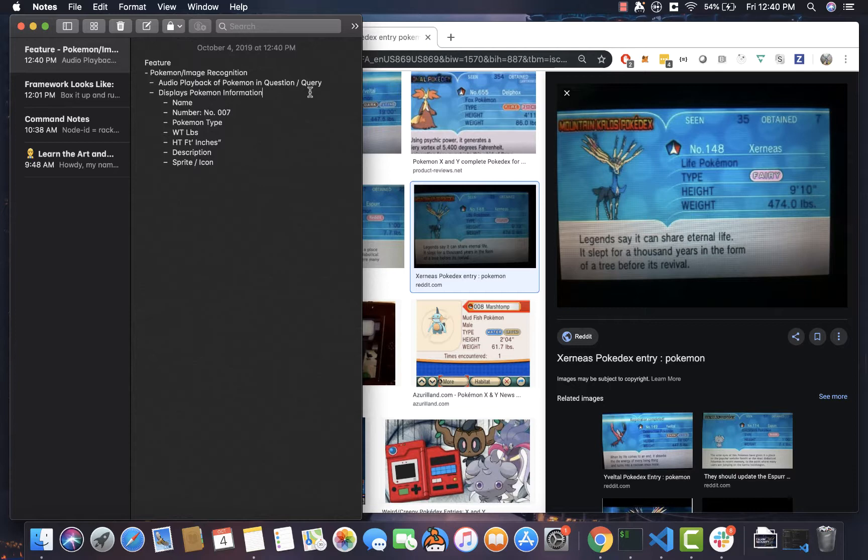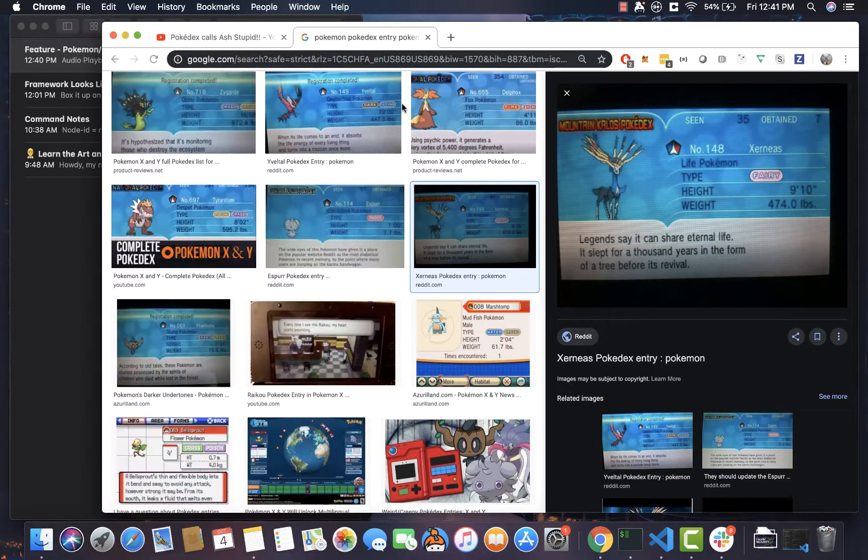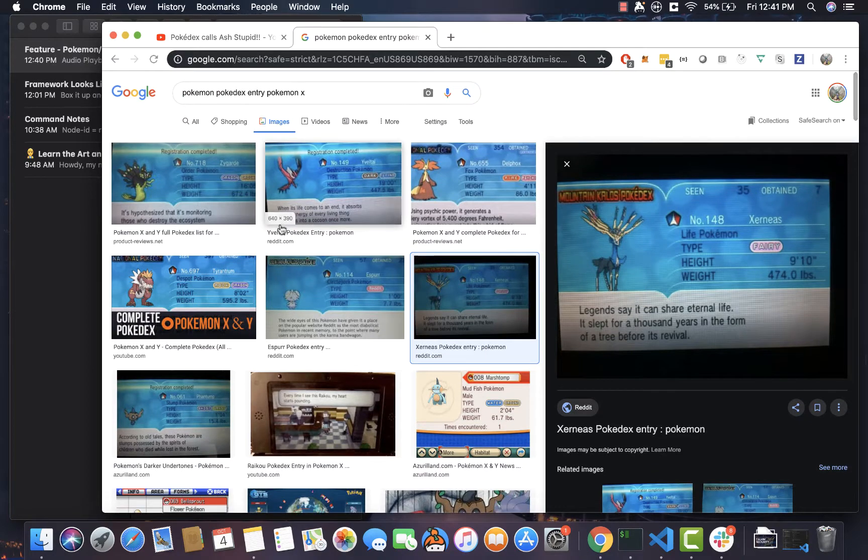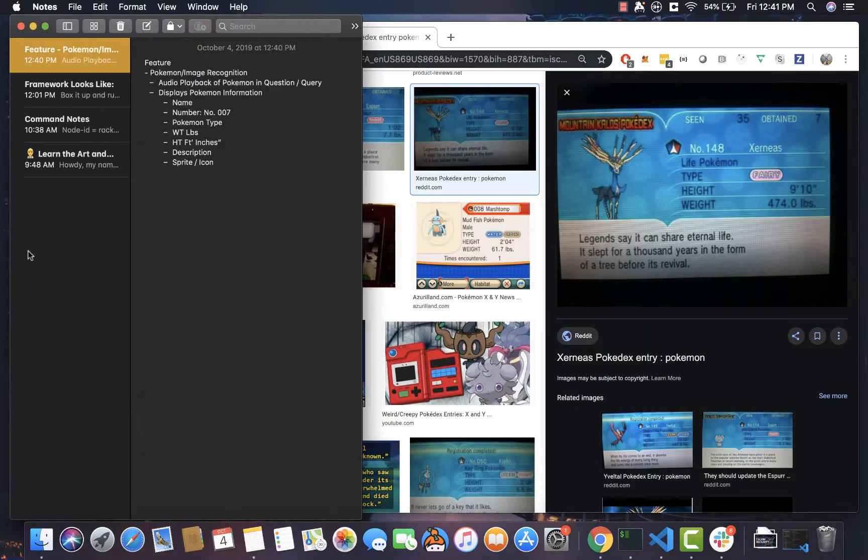Now also remember in the game, obviously you can like scroll through different Pokémons. You can search by the number. You can look up by the name and stuff. So those are just obviously things that are going to be in Pokédex. But now we've done some research. We kind of have an idea of what this Pokédex might include.